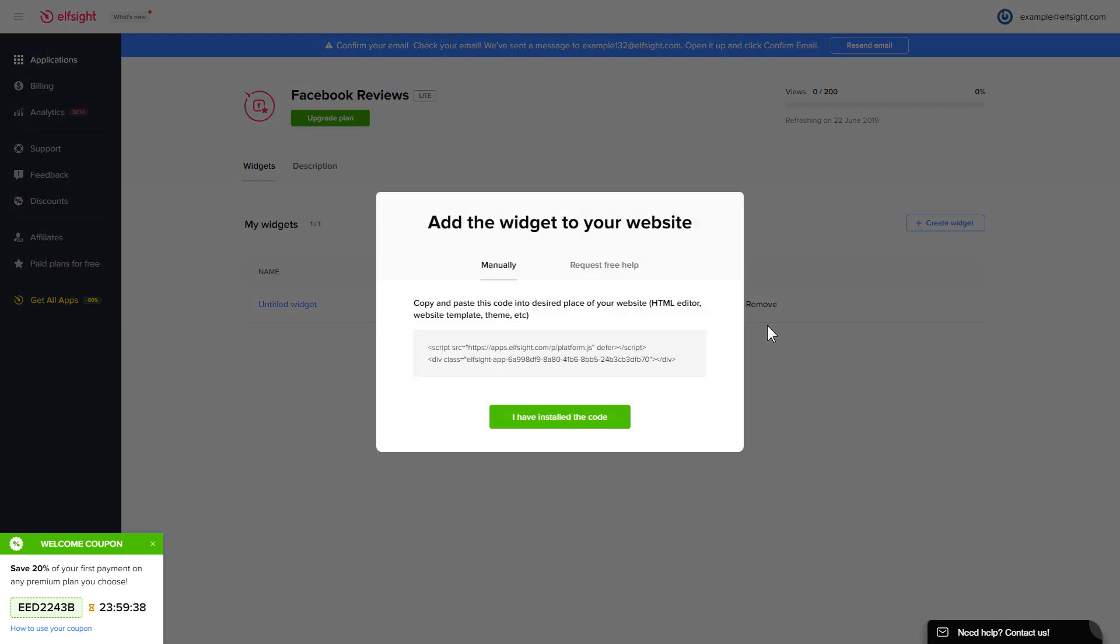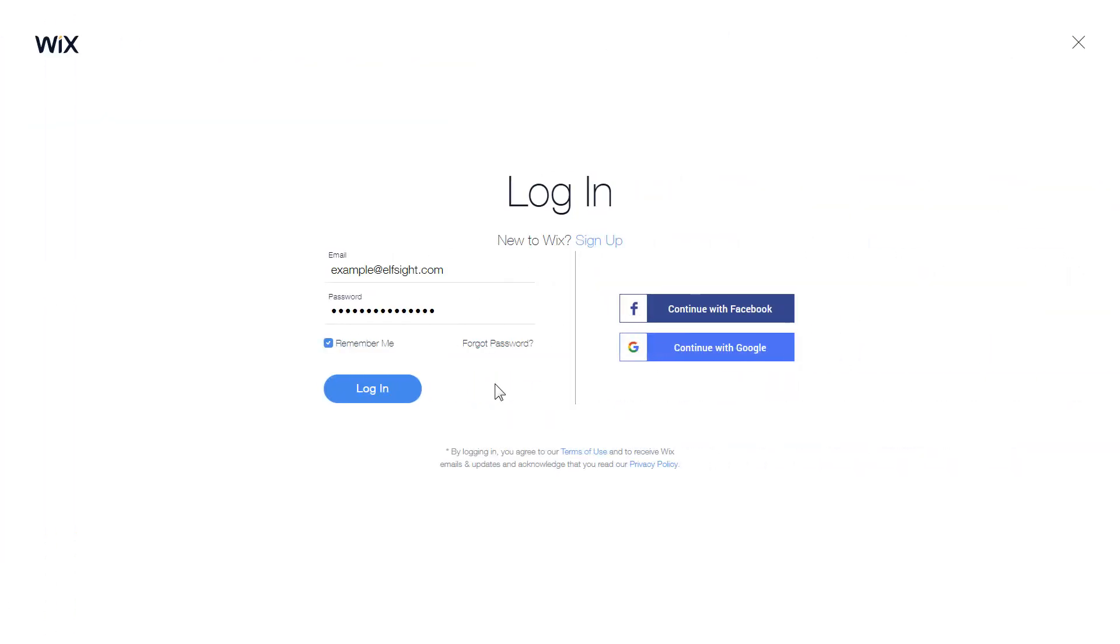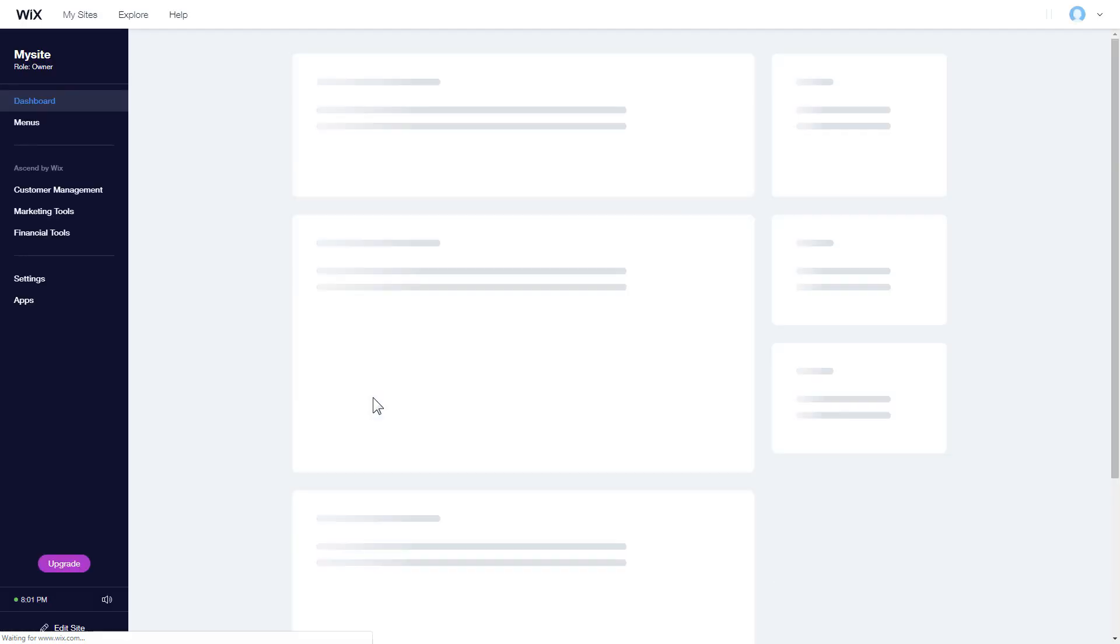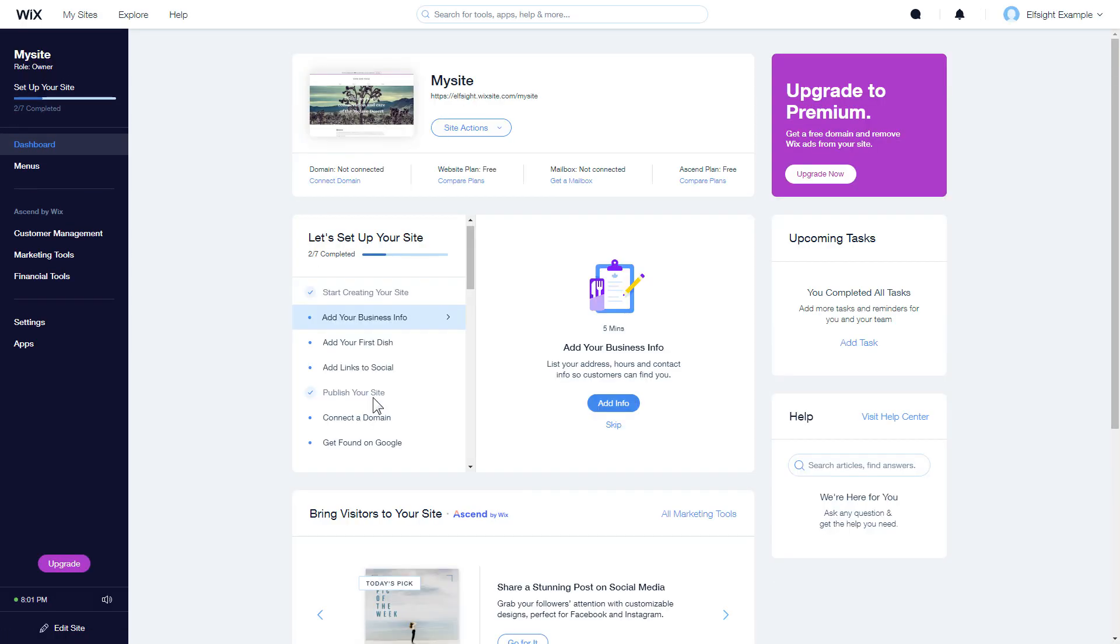Click on the code to copy it and go to your website admin panel. After you've logged into your Wix admin panel, choose a website for the widget and click Edit Site.